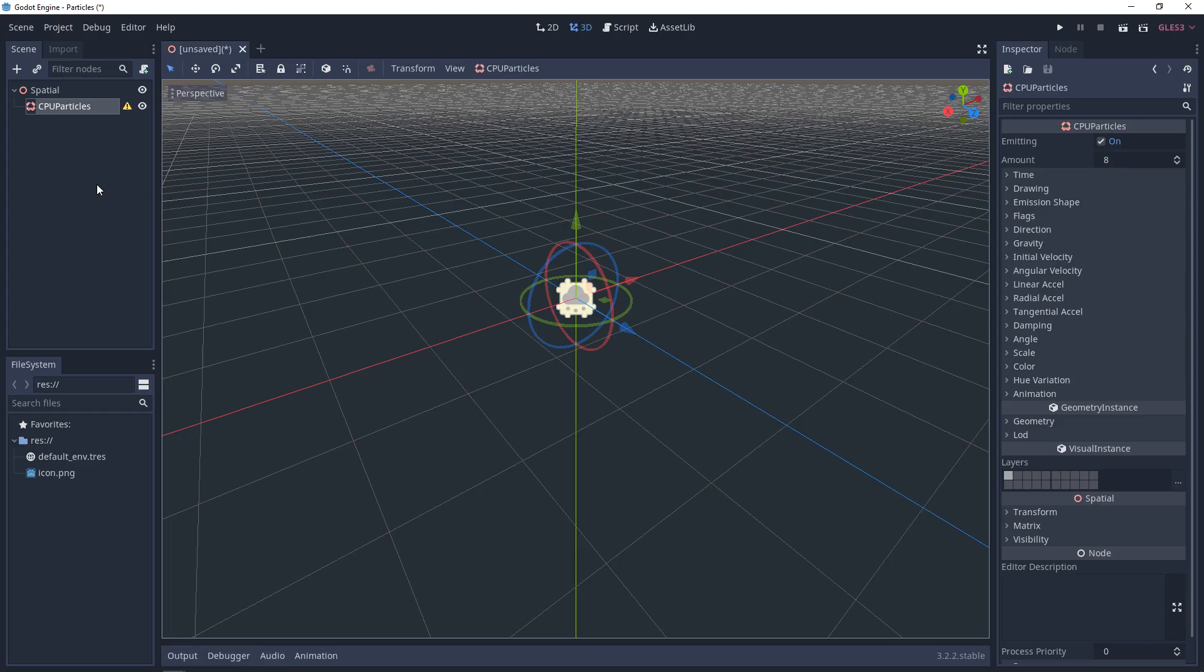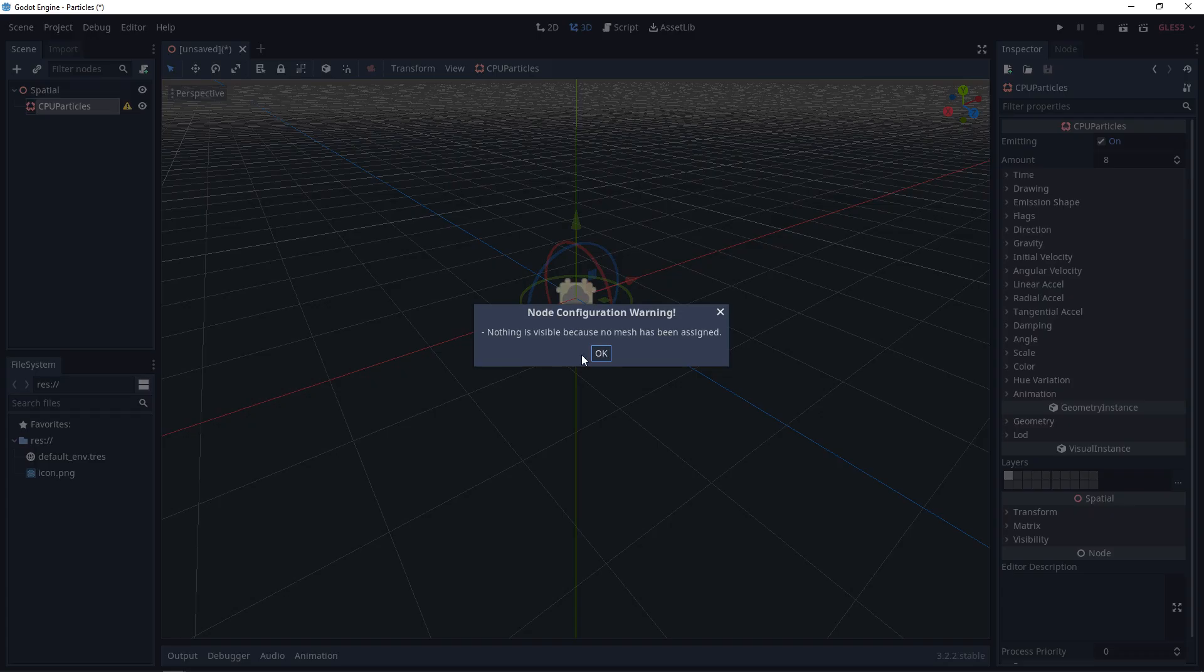As soon as you add the particle system, over in your properties, you can see that emitting is turned on, and that there's an amount of particles set. But there's nothing showing. As well, we have this warning. And it says, nothing is visible because no mesh has been assigned.